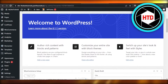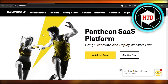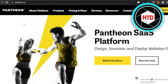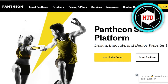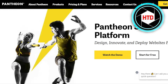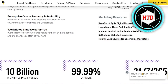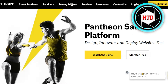First of all, what you guys need to do is go to a platform known as Pantheon.io. Pantheon.io allows you to create your own website and it gives you WordPress hosting for free. You can also connect your domain name for free using Pantheon.io.